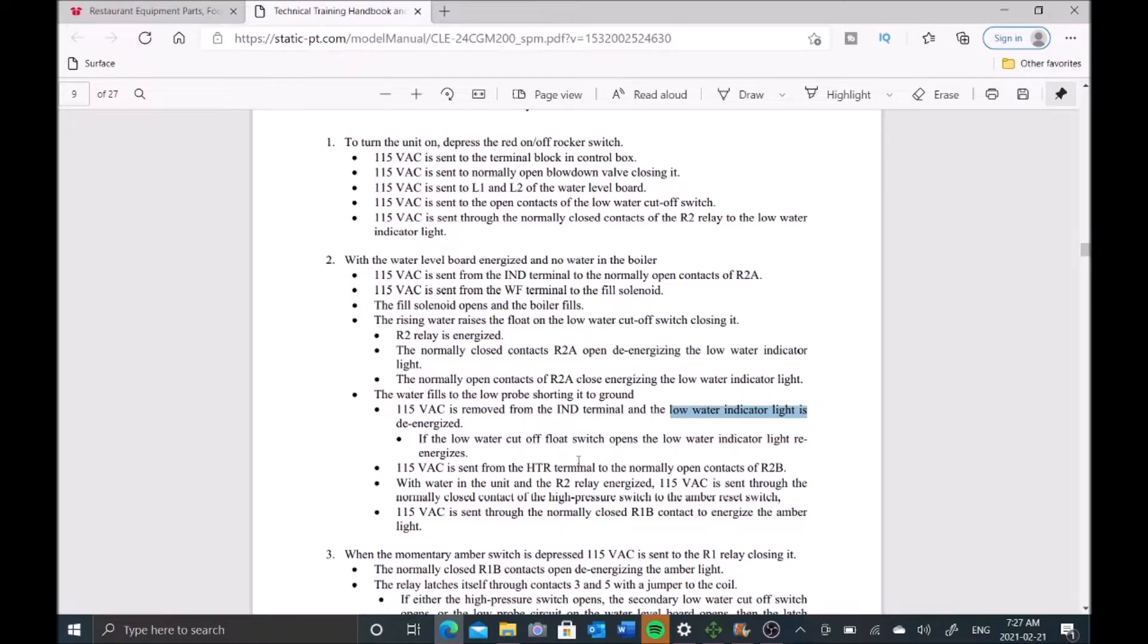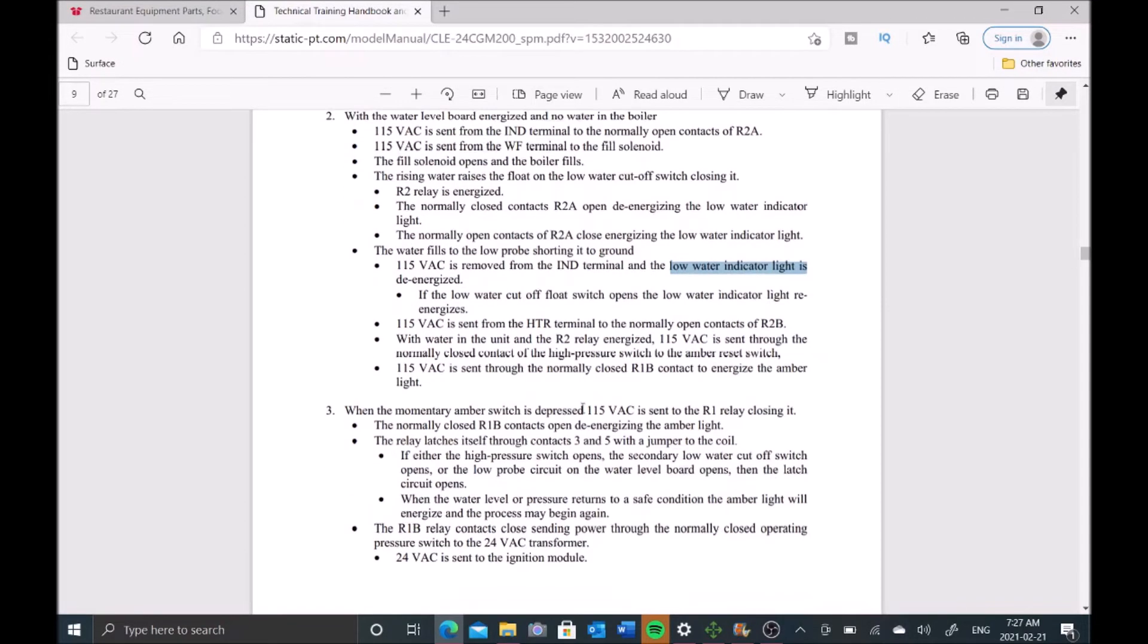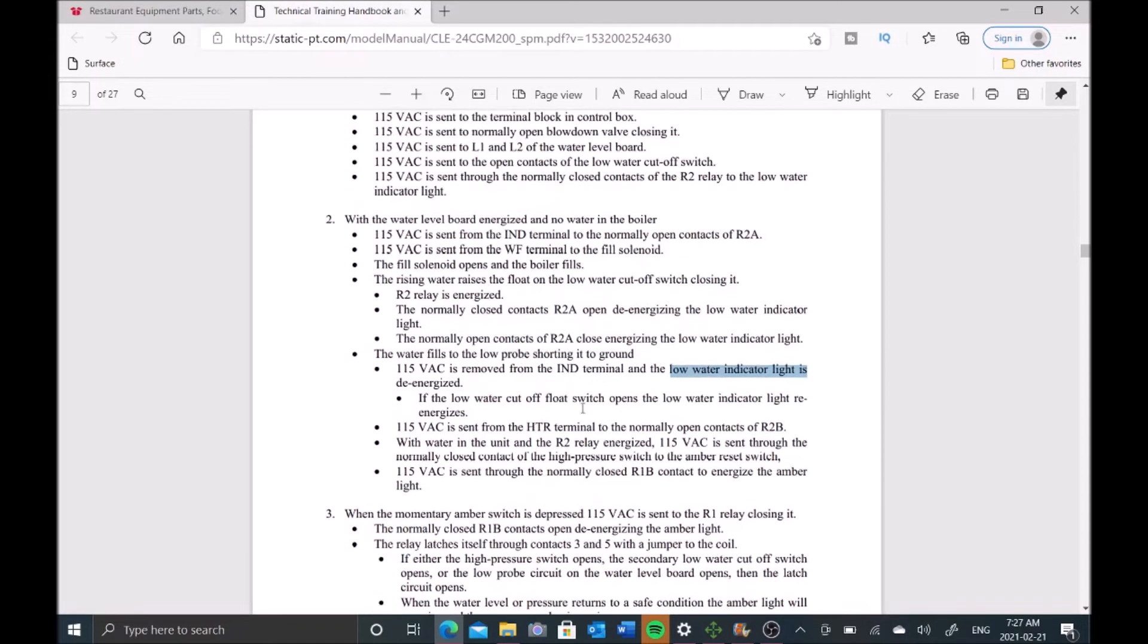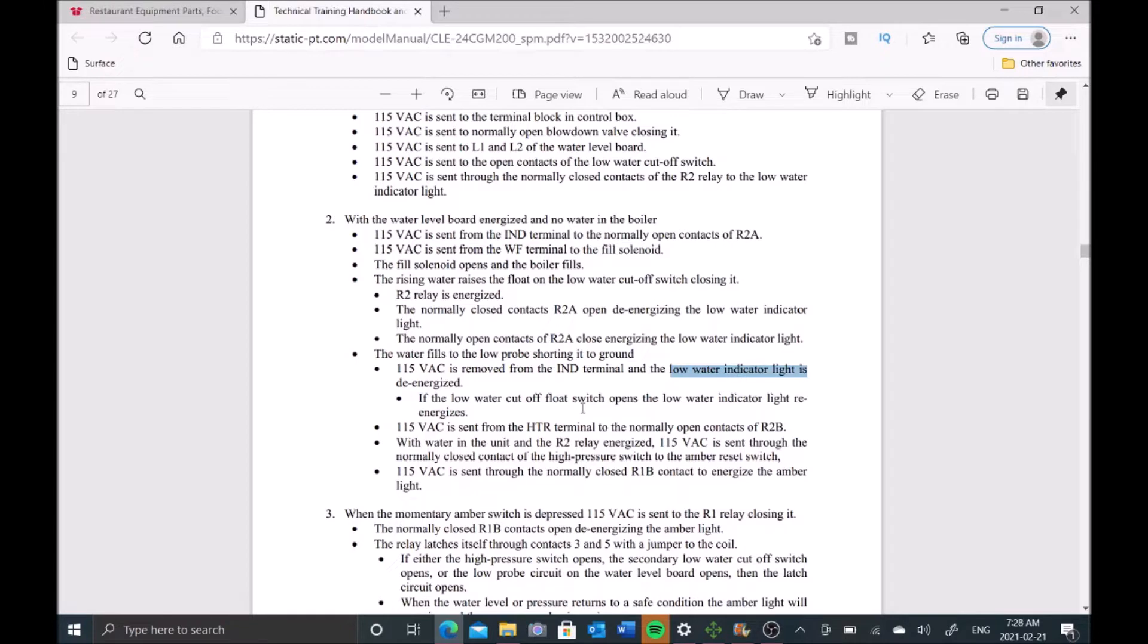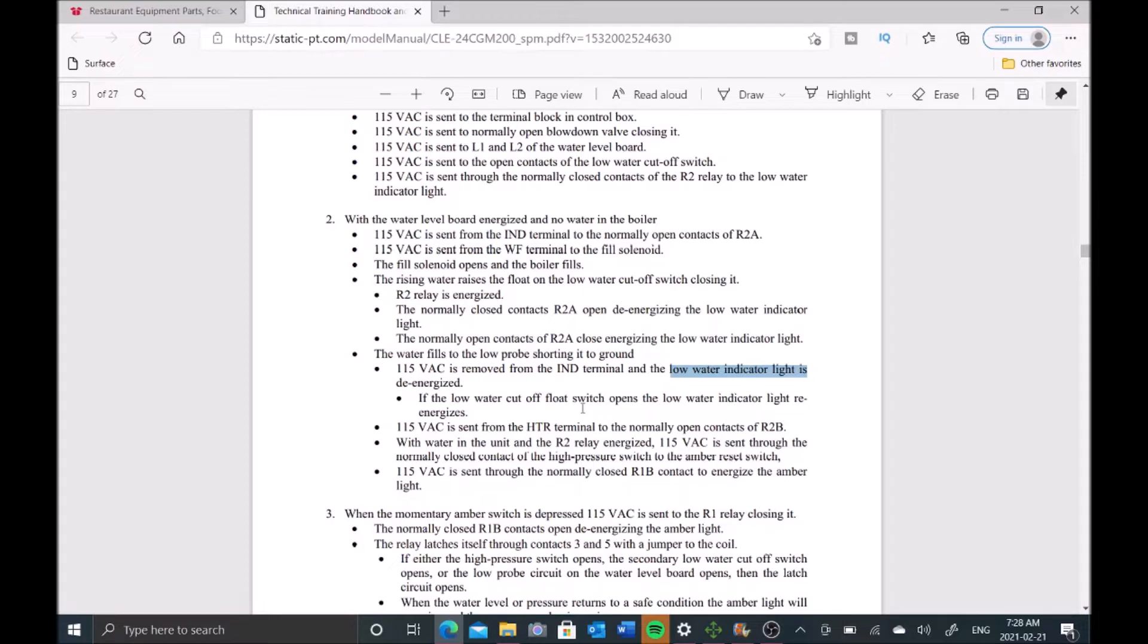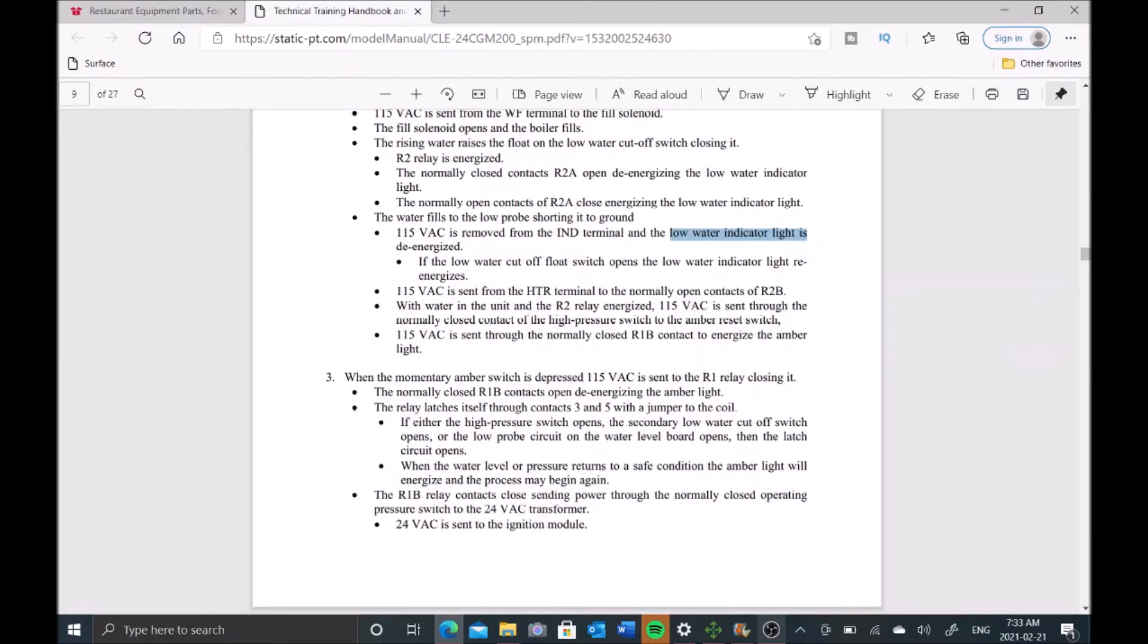Finally we have a third probe, which is the high water probe. Its purpose is to tell the solenoid when to close so we don't keep filling the boiler. In this case, we know the high probe's working because the solenoid has closed and we're no longer filling the boiler. That leads me to believe the issue is either with the low probe or with the secondary low water cutoff.